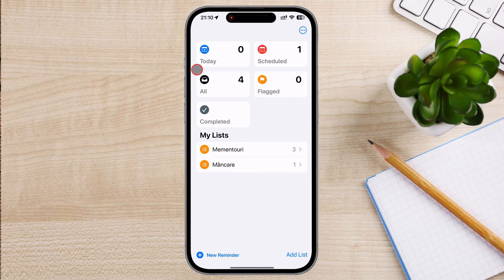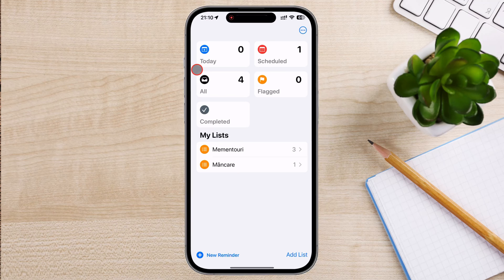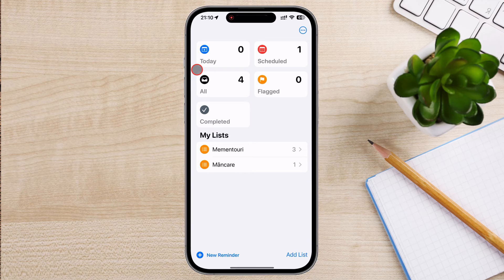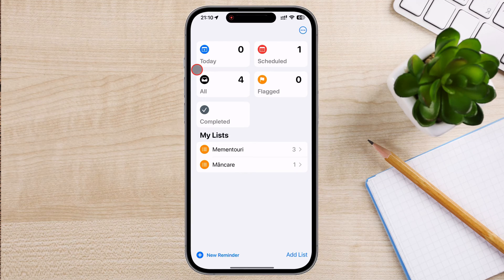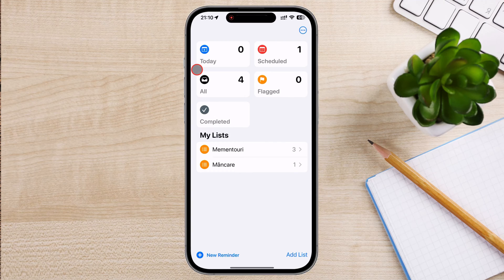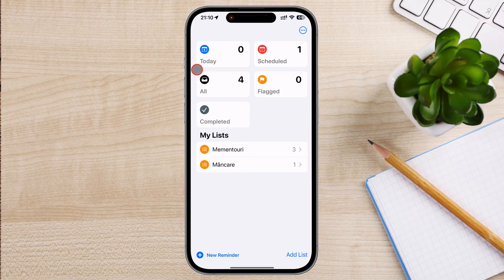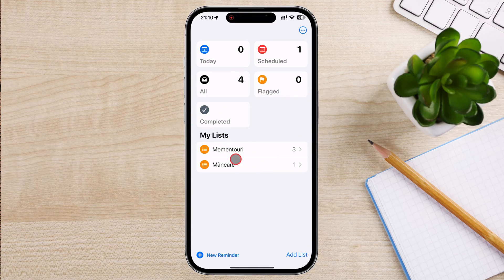The app offers smart suggestions based on your past reminders and habits, making it quicker to create new reminders. The reminder app integrates with other Apple apps, such as Calendar and Mail, providing a cohesive experience across your tasks and events. In the Reminders app, you will see a list of your current reminder lists. You can add a new list or a new reminder.